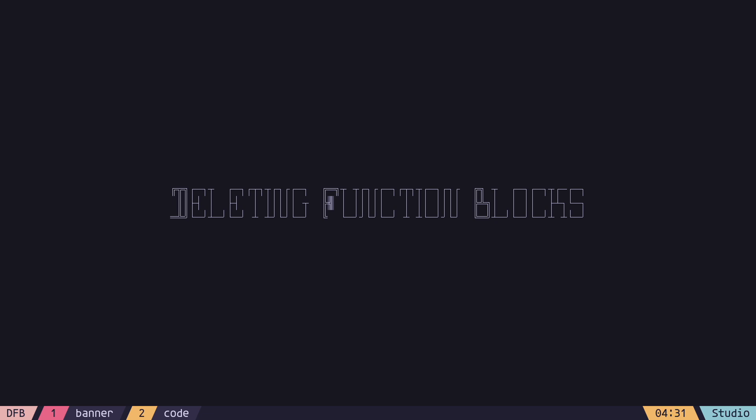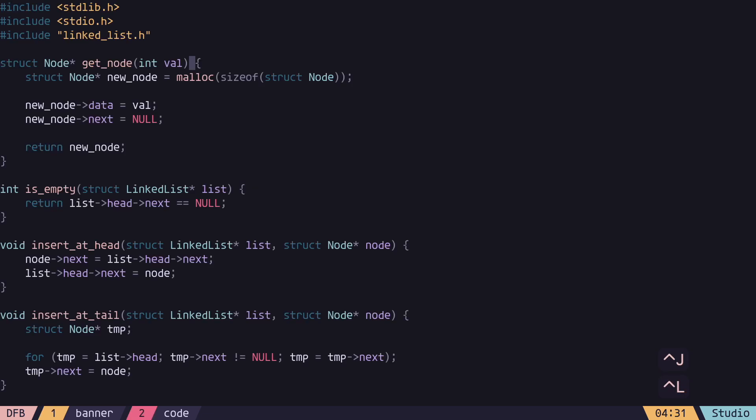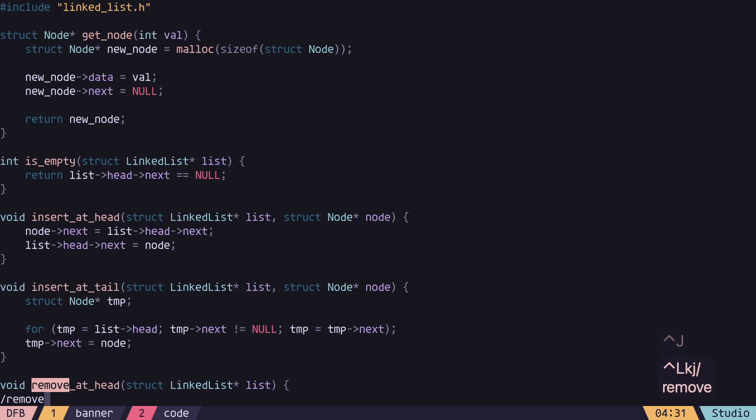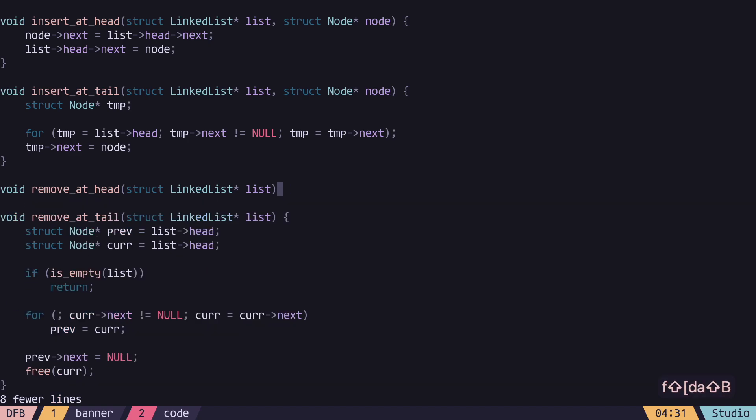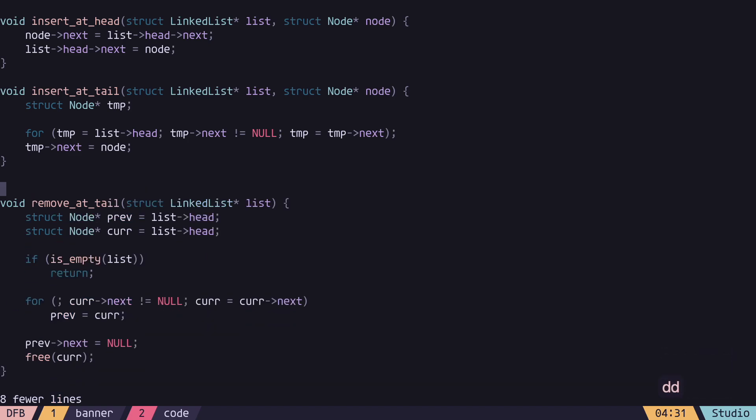Let's bring in some code. To delete the remove a tail procedure, I can go to the bracket that opens its block, do a dab to delete around braces, and dd to delete the line. Or,